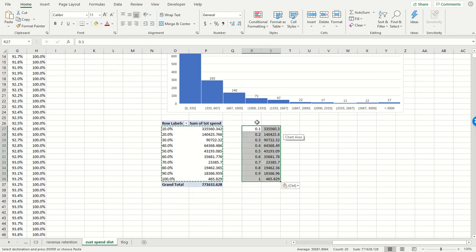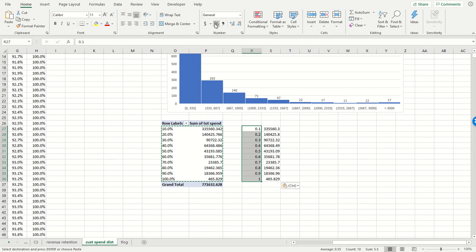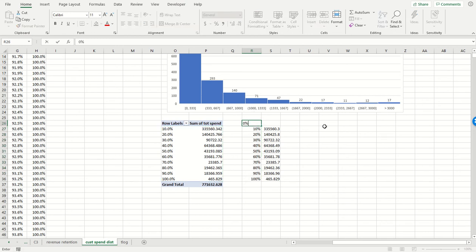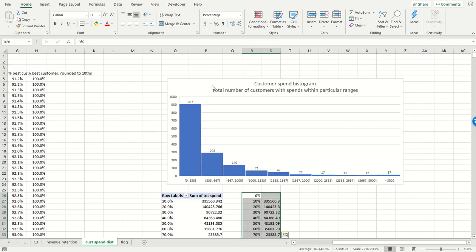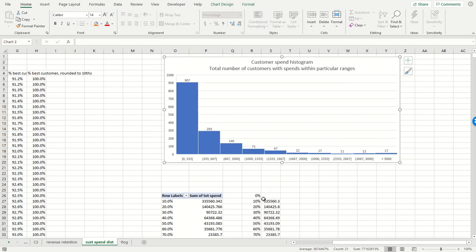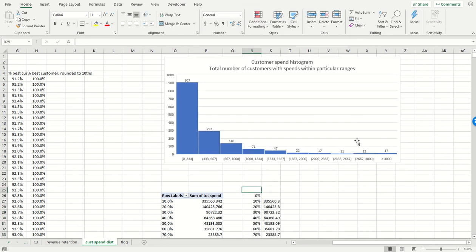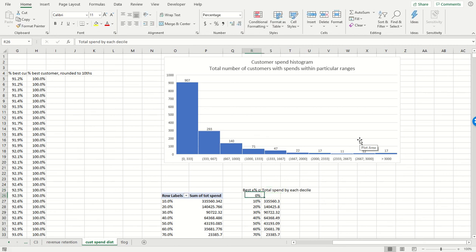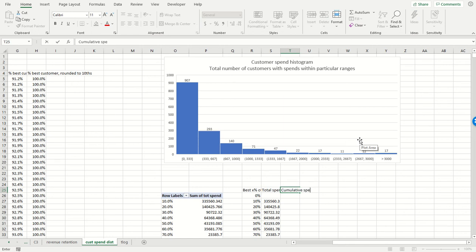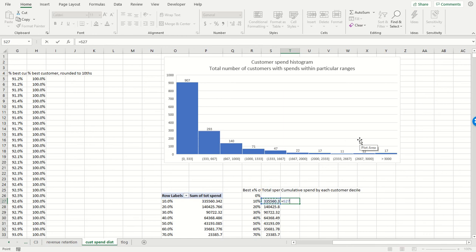As we've done before, we're going to copy and paste the values. Let's convert these into percentages. We're going to add a zero percentage cell for reasons you'll see in a minute. Let's move this up. This is kind of the best X percent of customers. This is total spend by each decile. Now we want to compute the total spend by each decile to cumulative spend by each customer decile.